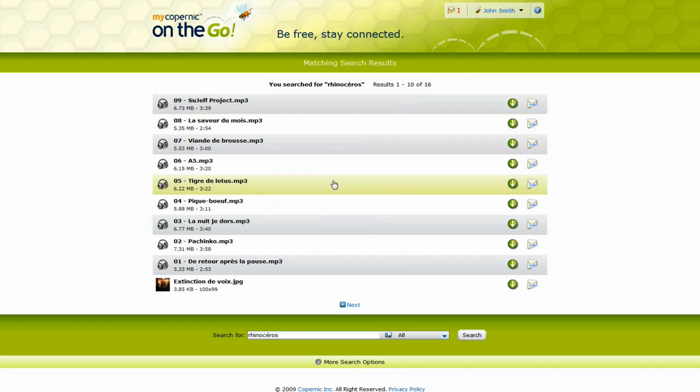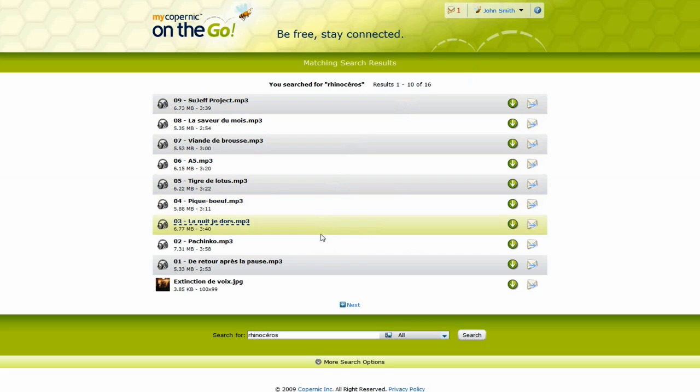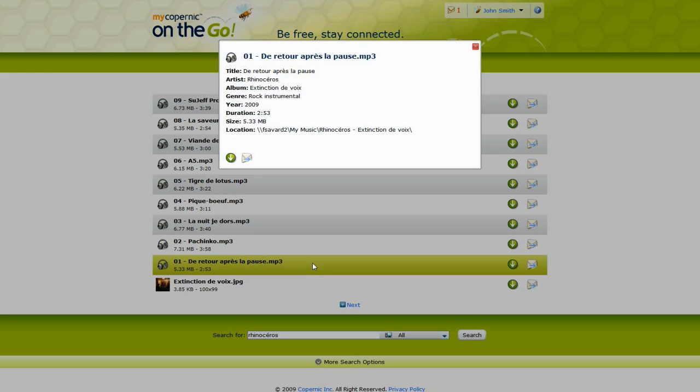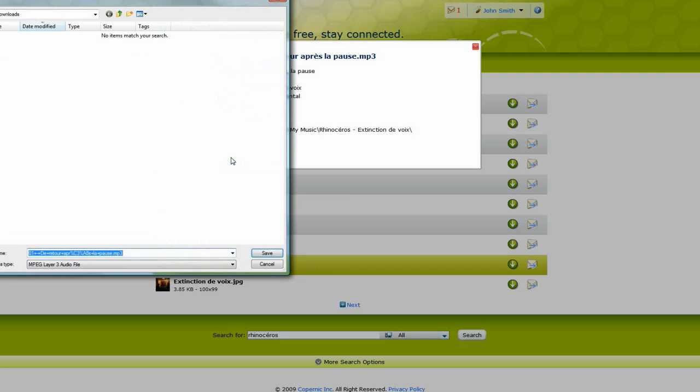You will get a list of relevant results for your search. These results can be previewed, forwarded by email, or downloaded to your remote device, be it a mobile device or a PC.